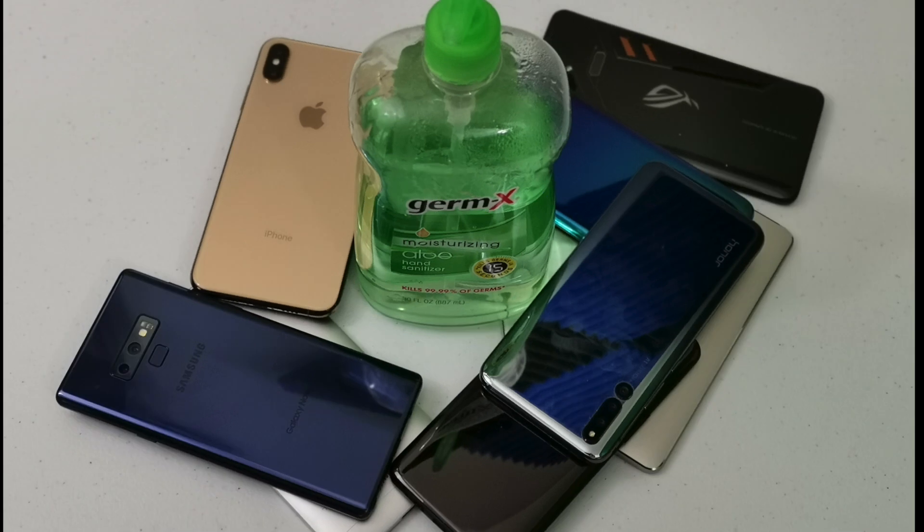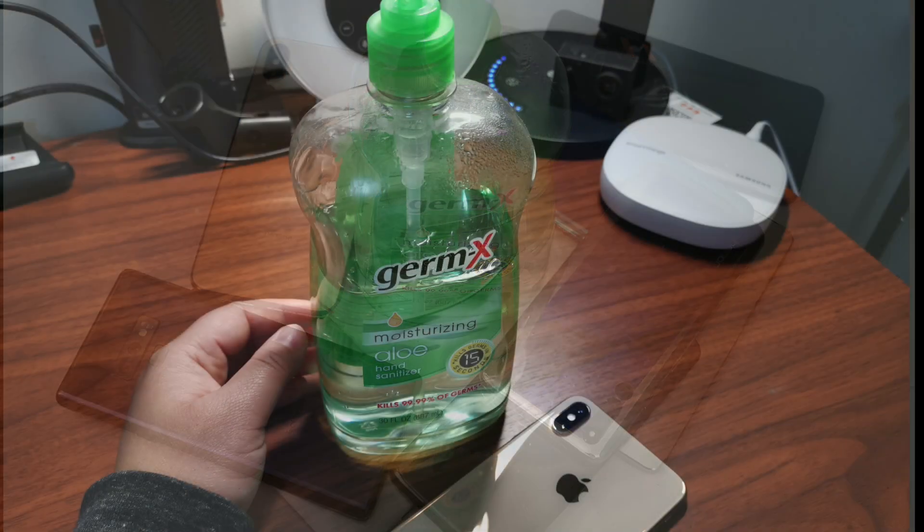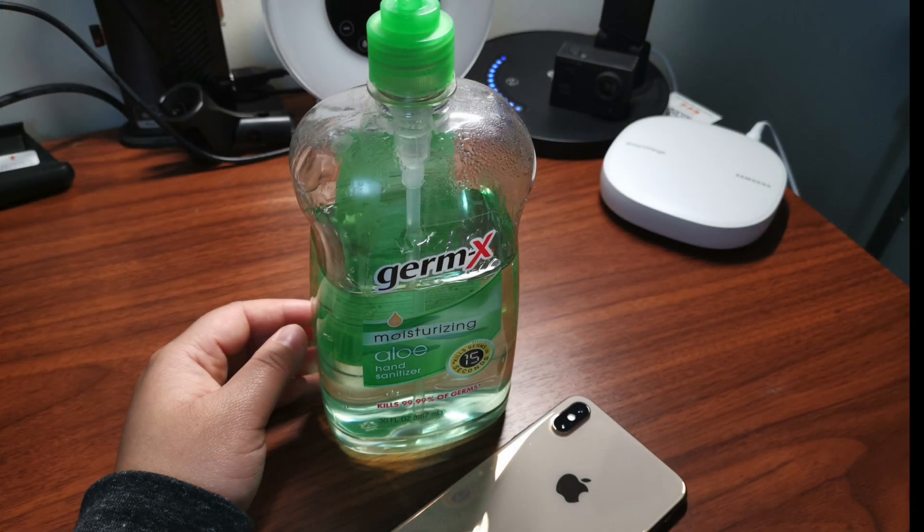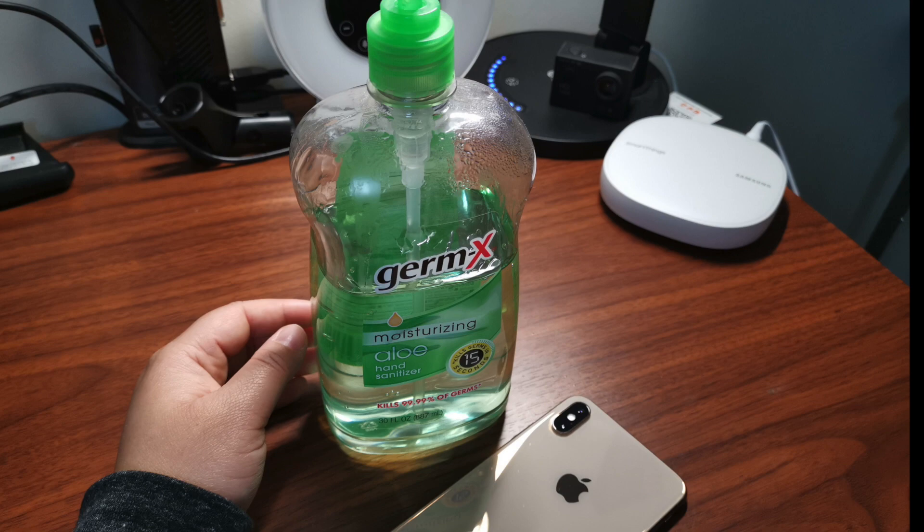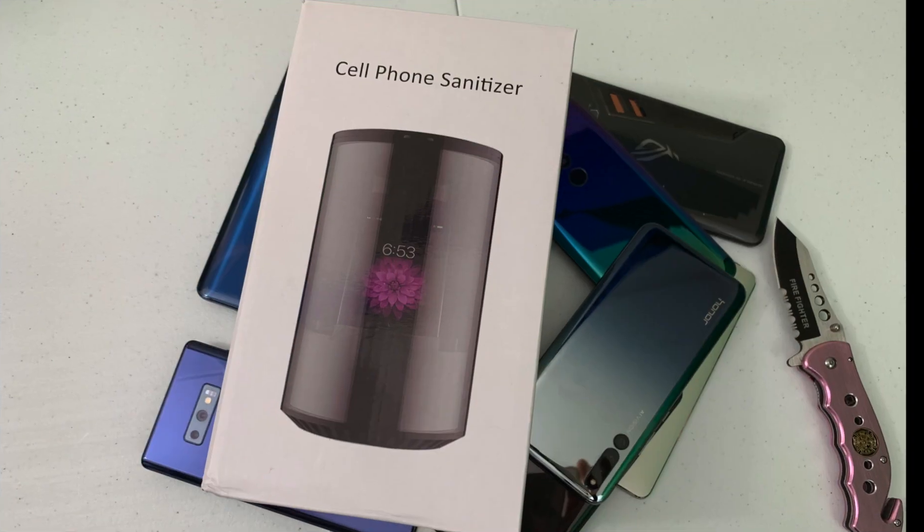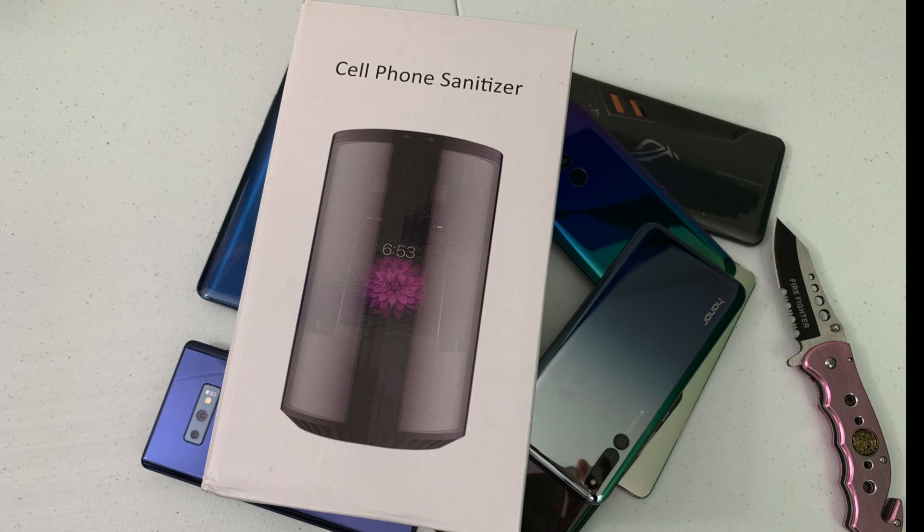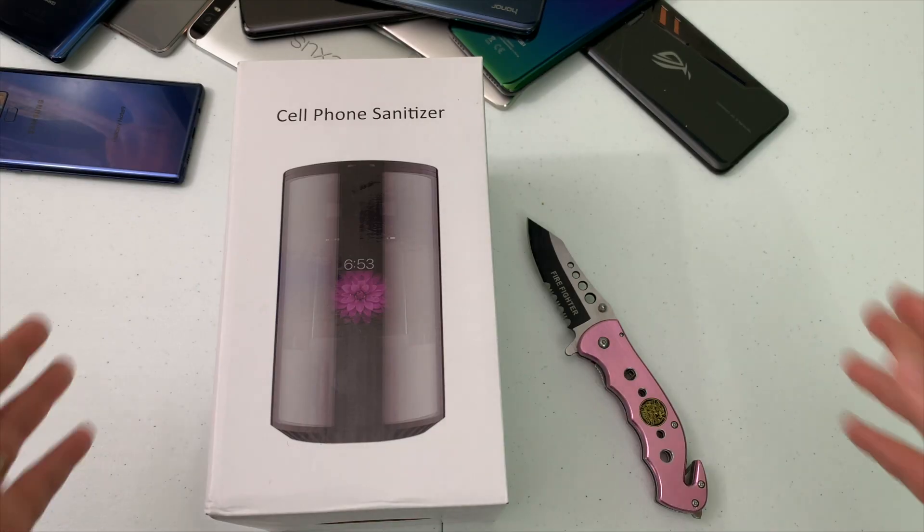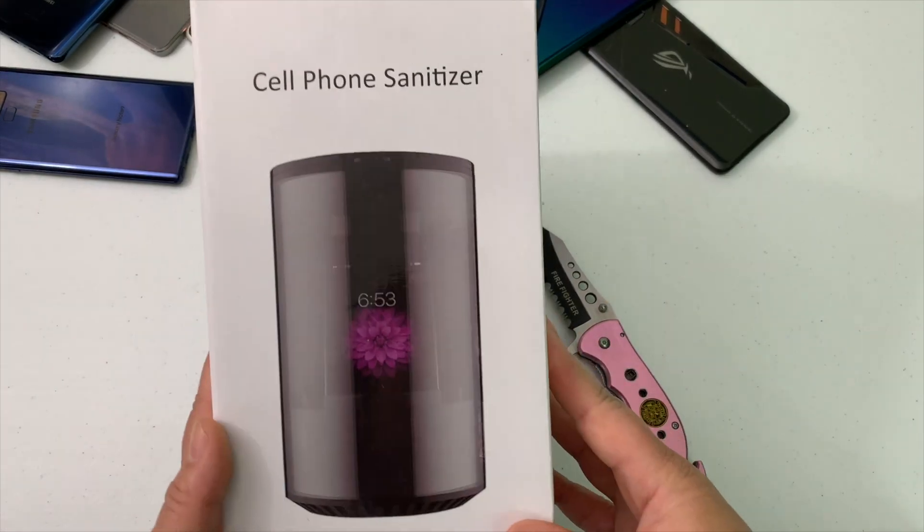Hey everyone, it's Tay with Spectacular Gadgets. In this video I'm going to show you how I sanitize my devices. I don't use Germ-X when I clean my devices, but instead I purchased this cell phone sanitizer off Amazon for about $26.